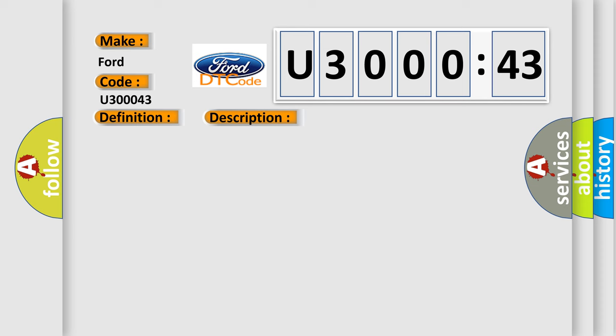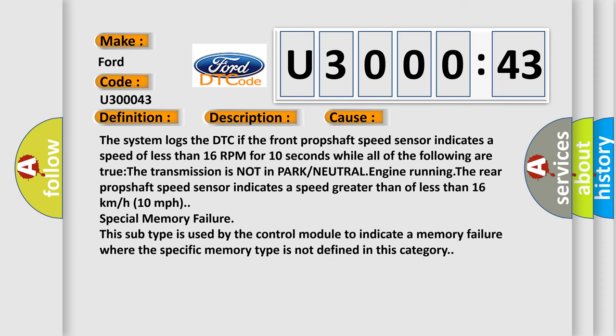This diagnostic error occurs most often in these cases. The system logs the DTC if the front propshaft speed sensor indicates a speed of less than 16 RPM for 10 seconds while all of the following are true.